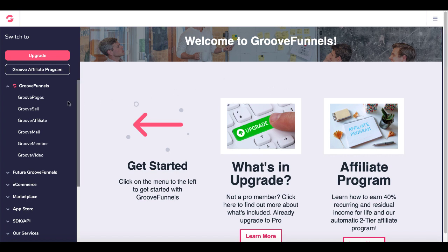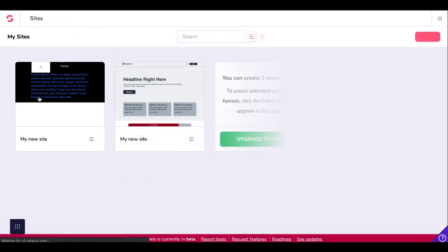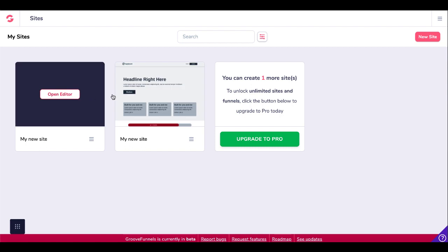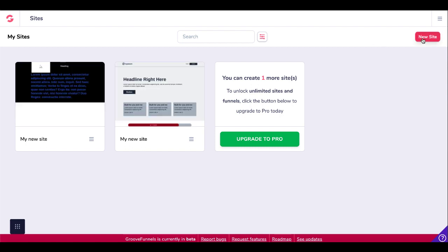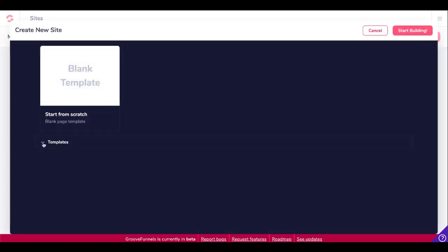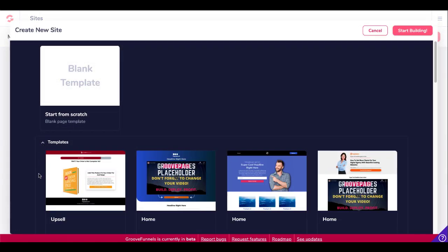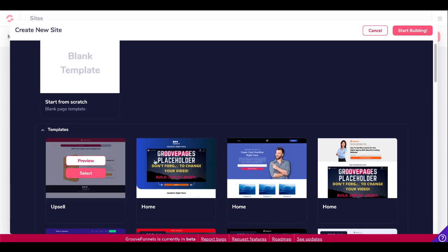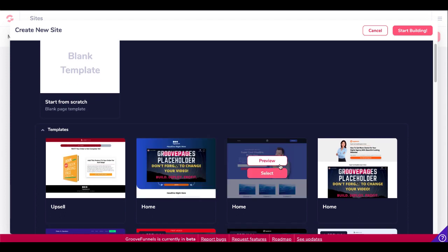So we're inside of GrooveFunnels and we're going to open up GroovePages and this is where we're going to build our free account. As you can see I got one site that I can add here because I have two sites already. I'm going to go ahead and build a new site and we're going to start with a template to show you how quick and easy this is and we're going to start with this site right here.